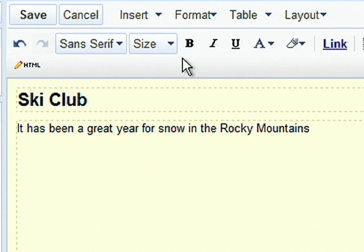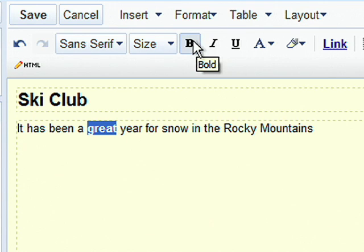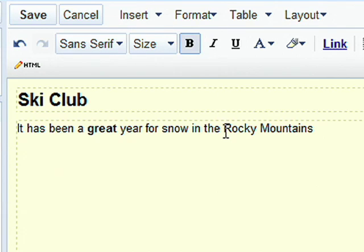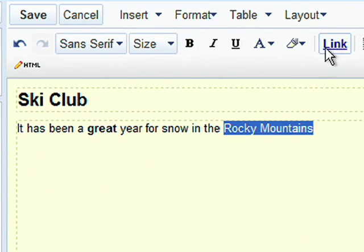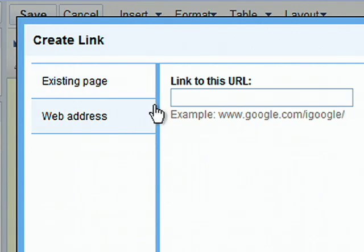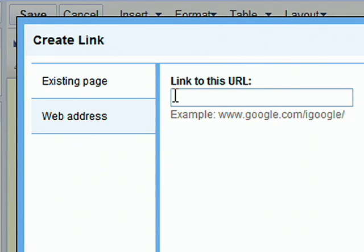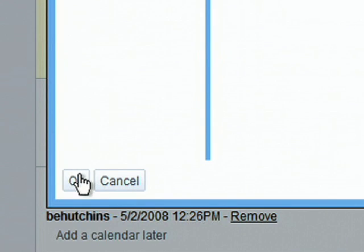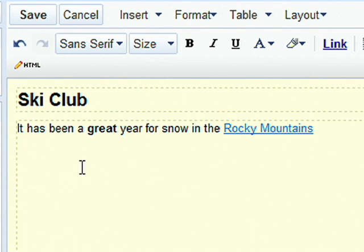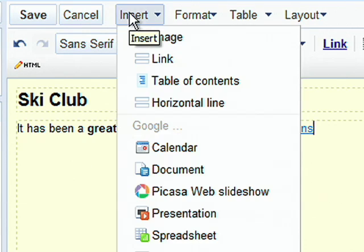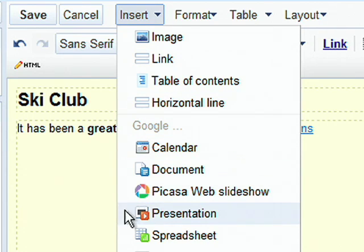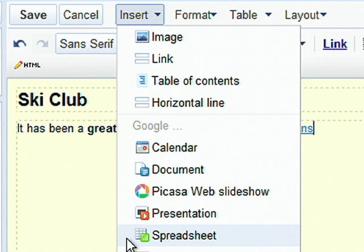Use the toolbar above to change fonts and styles. Add links, insert images, or embed documents. When you're done, click Save.